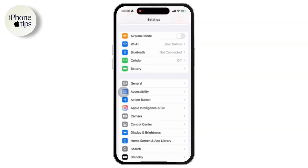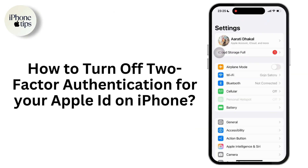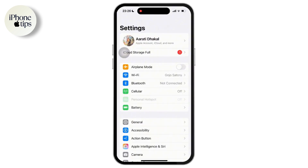Hey everyone, welcome to our channel. Apple strongly encourages users to keep two-factor authentication enabled for extra security. However, if you want to turn it off for Apple ID on your iPhone or any other Apple devices, then follow these steps.